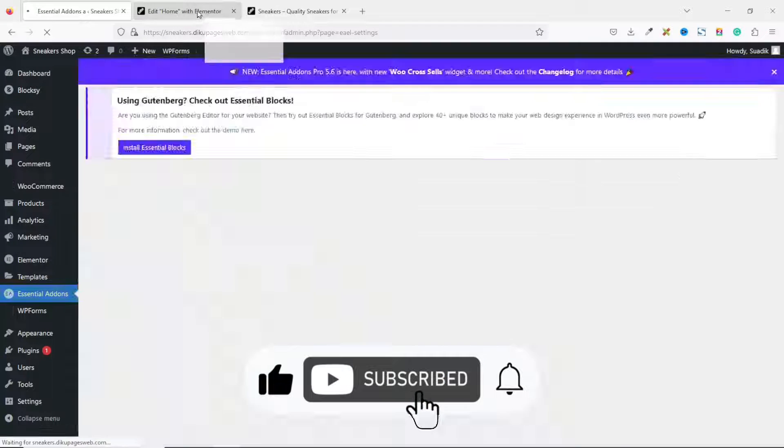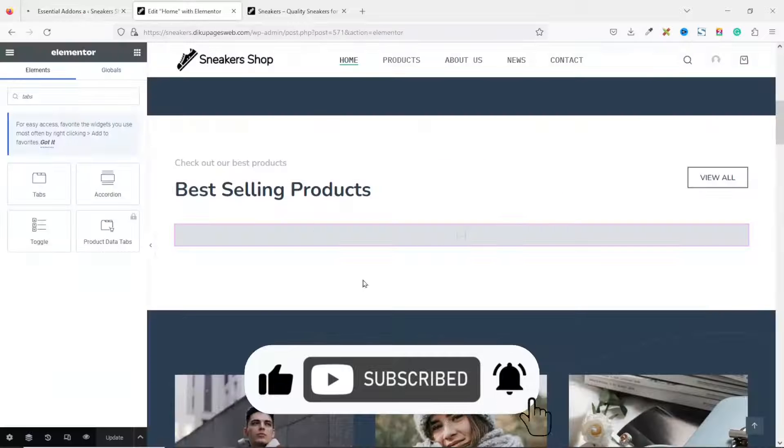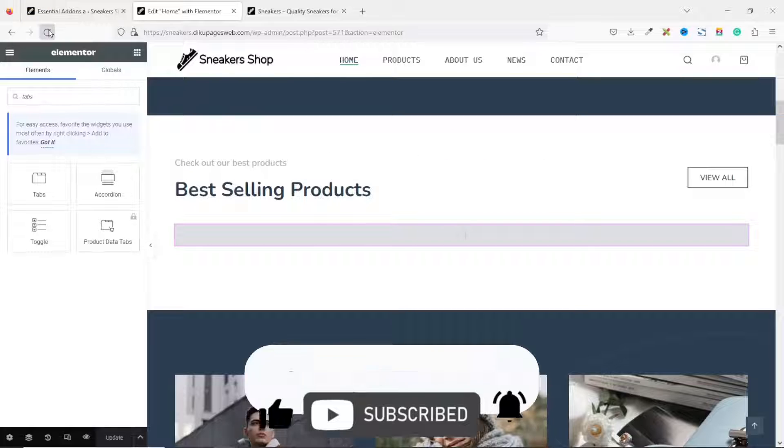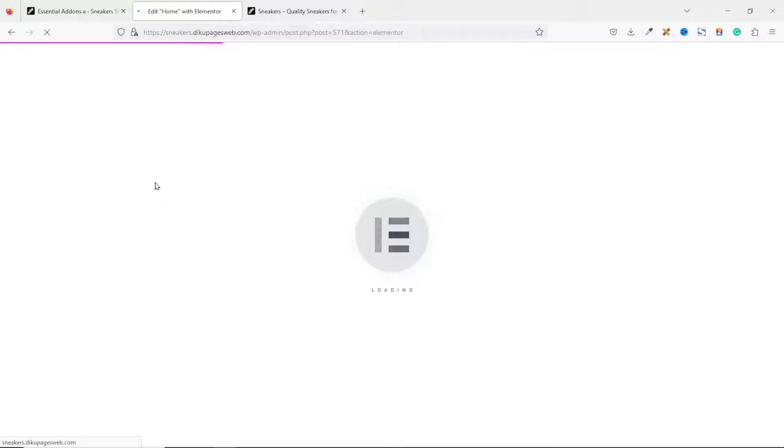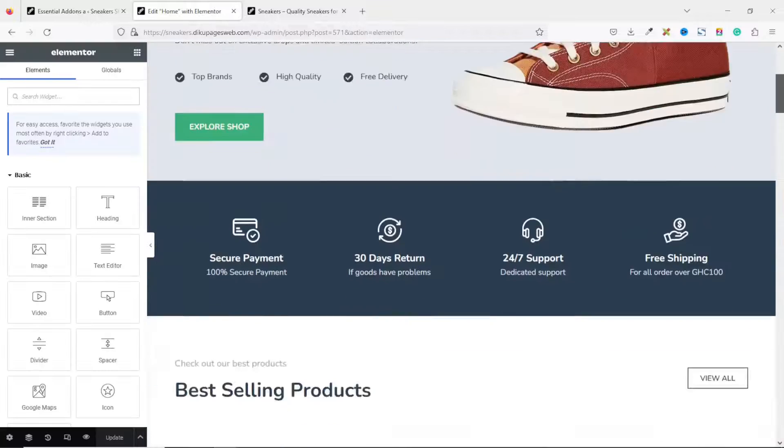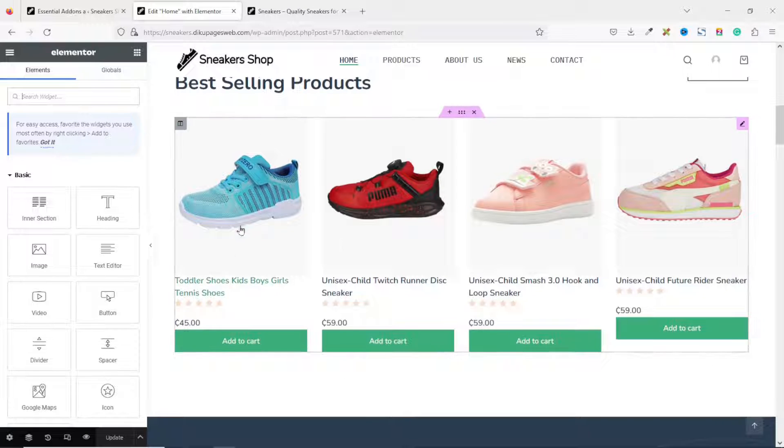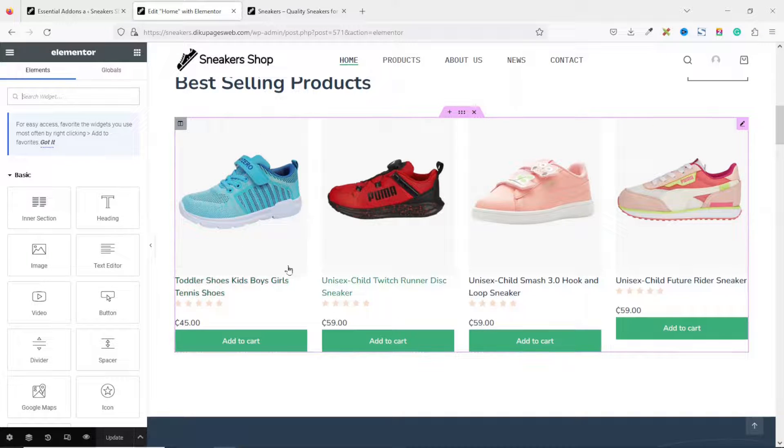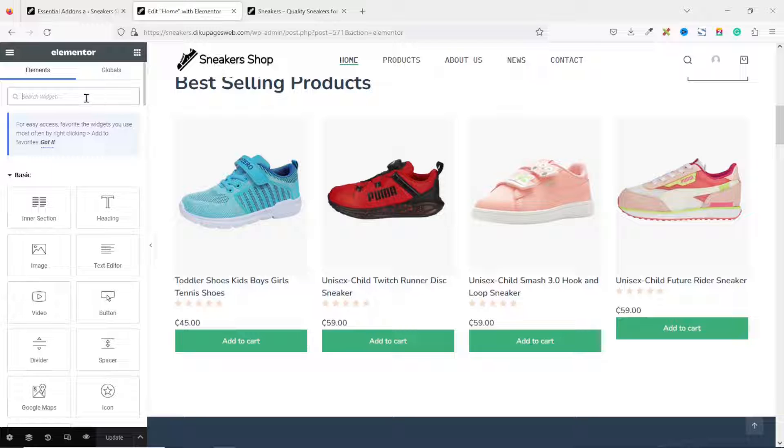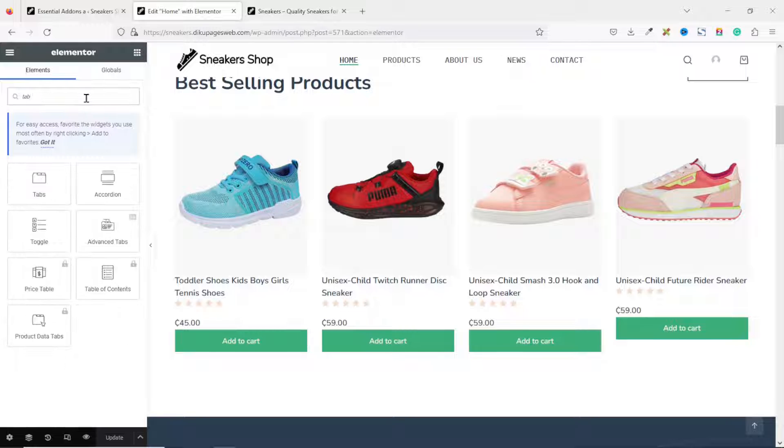Now, if I go back to my Elementor editor and reload the page, going down, this is where I want to add a take note. Now, you see that the products are showing.